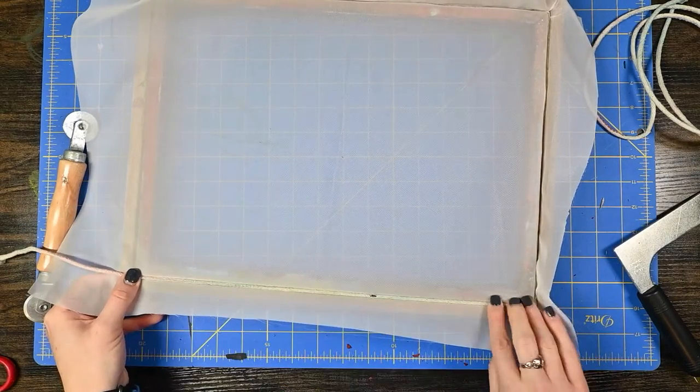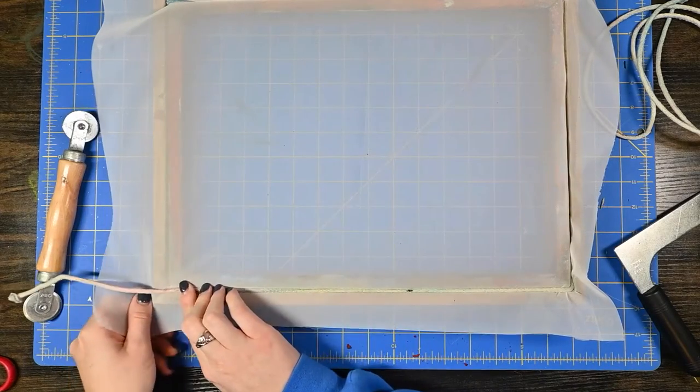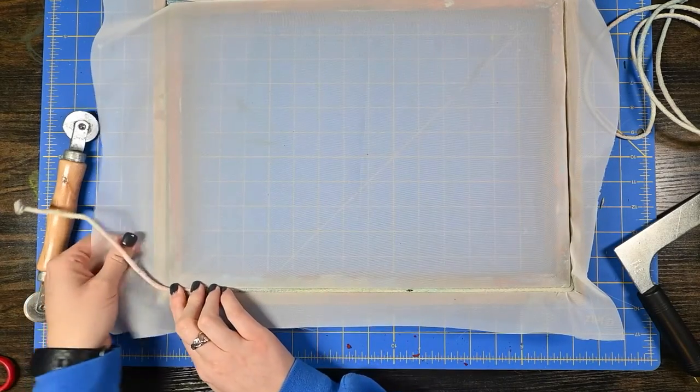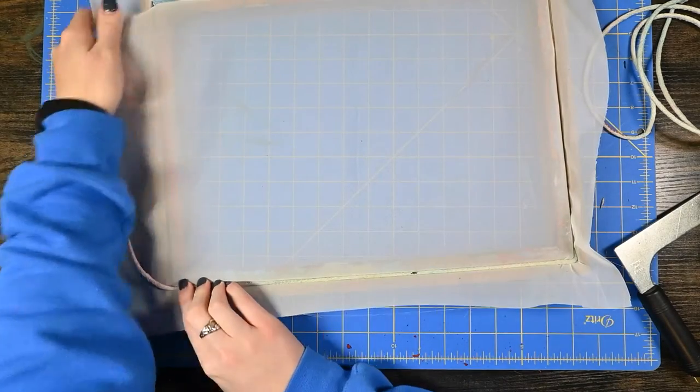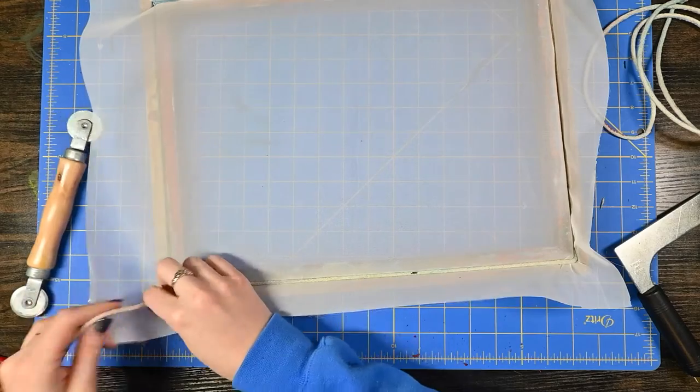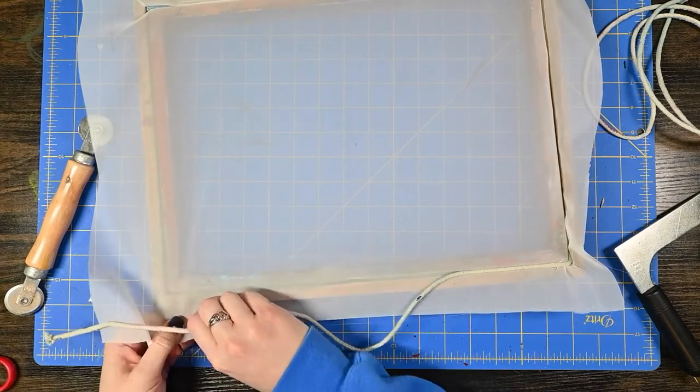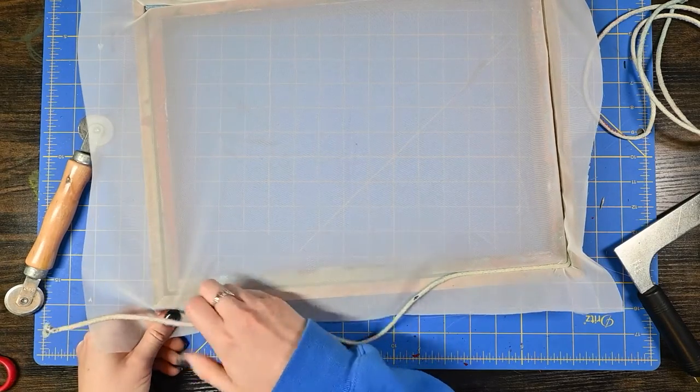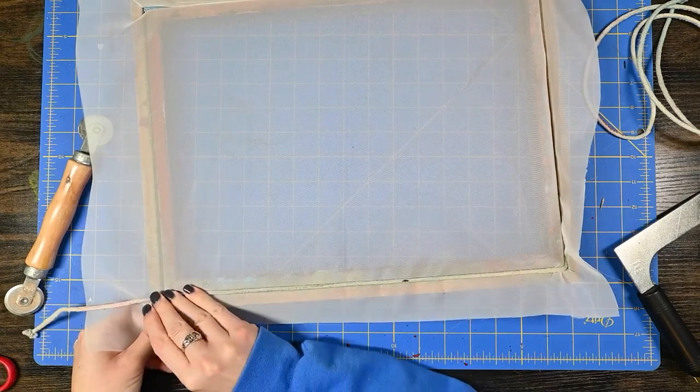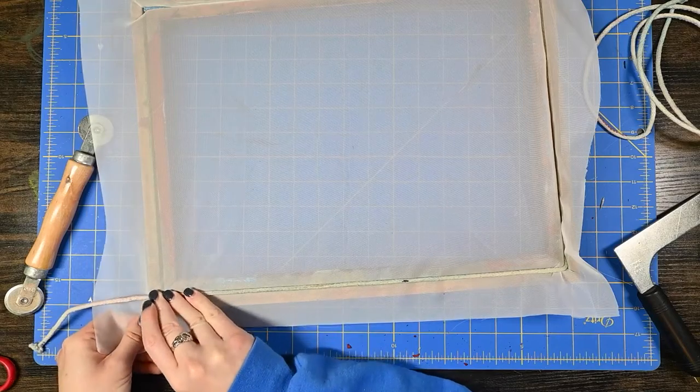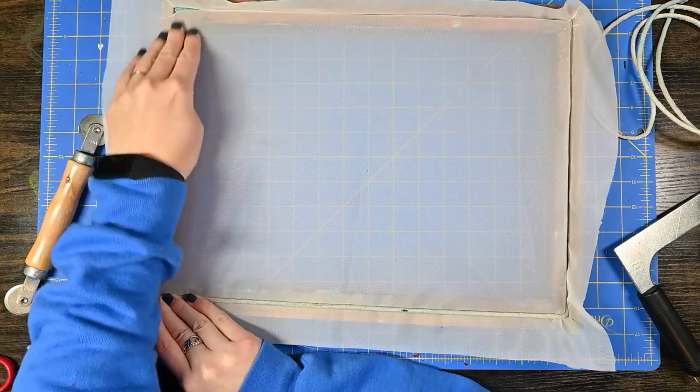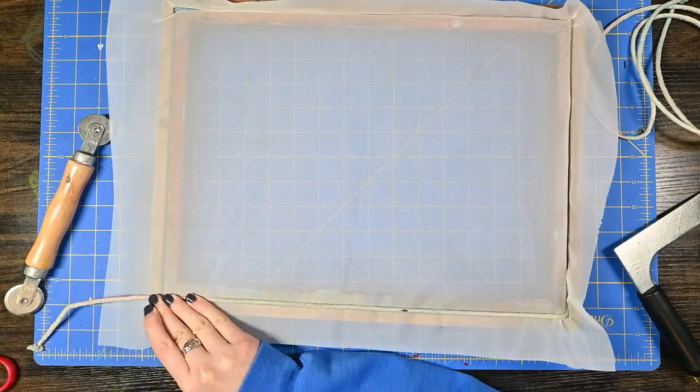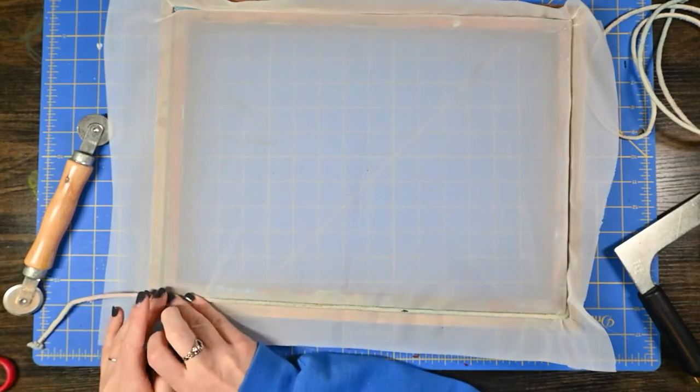I don't need to pull super tight but just enough to get rid of any wrinkles in the fabric. I like to kind of pull at a diagonal here because then it's going to pull this area in addition to everything else.